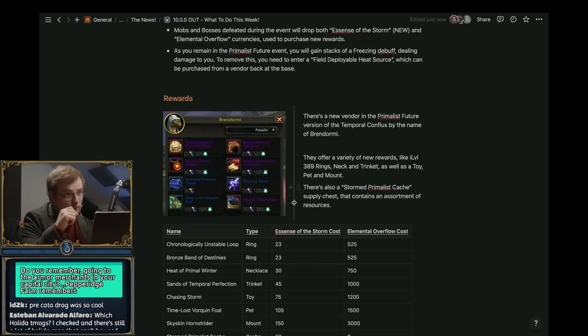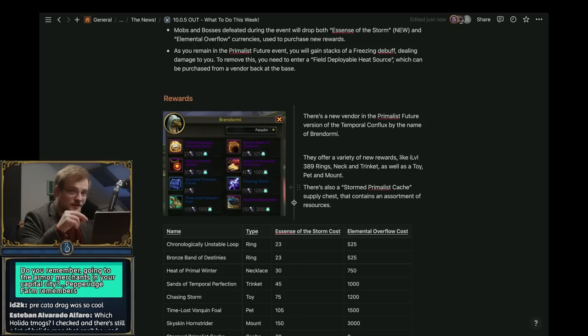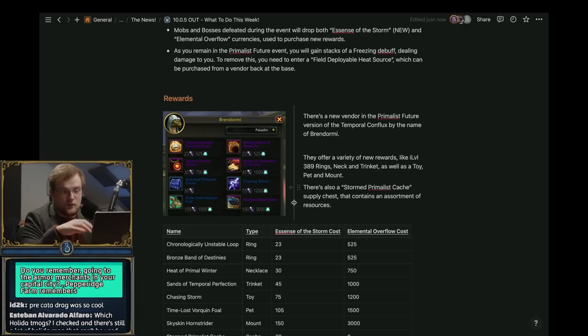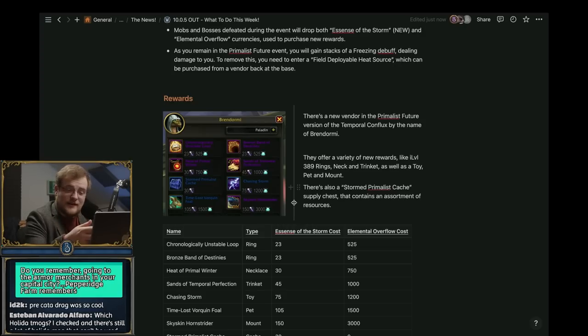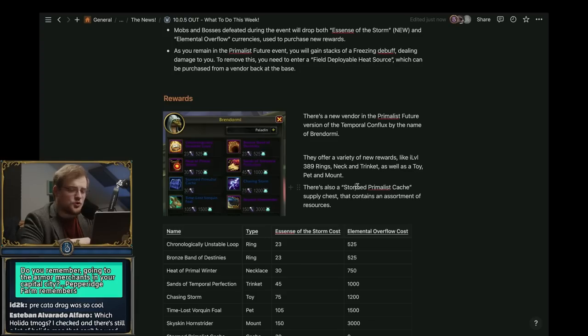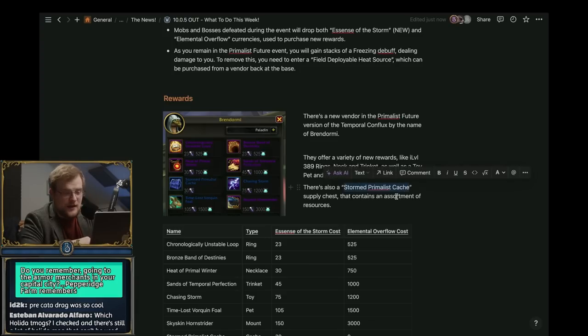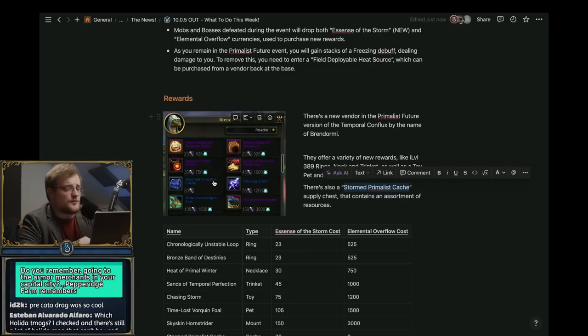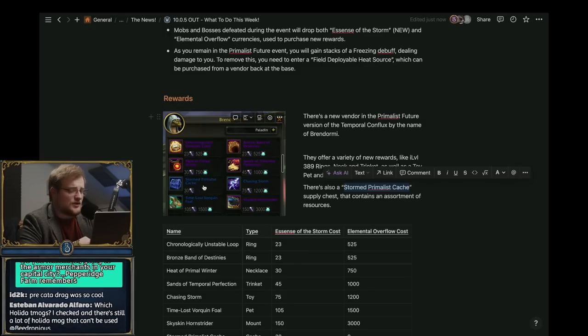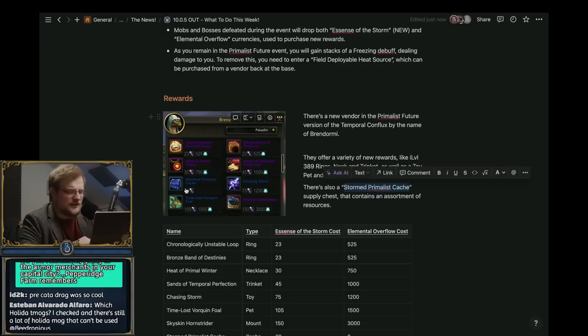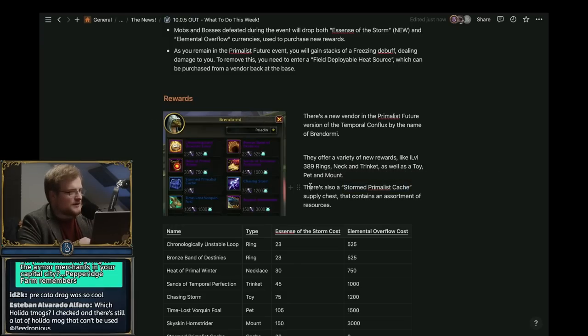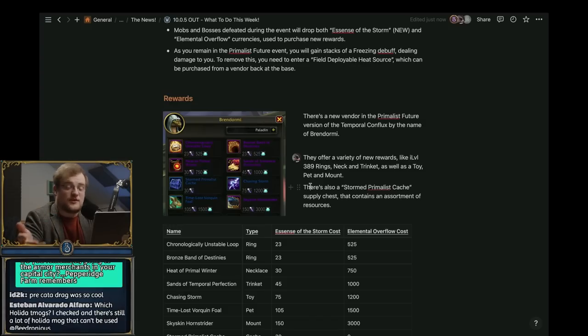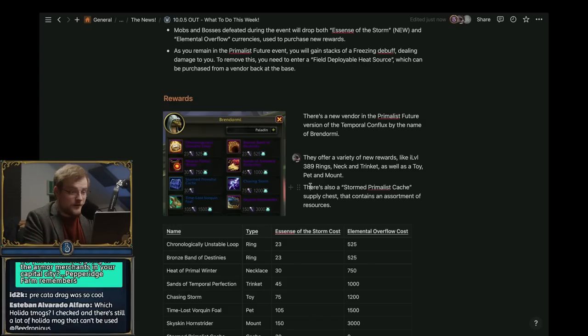What is mostly noteworthy though is that normally you're able to get a total of eight storm sigils per week per character by doing each of the four elements for the normal primal storms. When you do this event, you get a Stormed Primalist Cache that contains two storm sigils, and then you can purchase the Stormed Primalist Cache - the blue version not the purple version - and I believe that contains a storm sigil. Essentially what it means is more storm sigils per week.